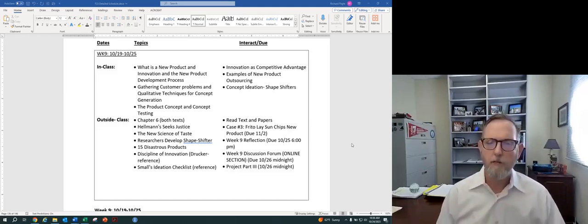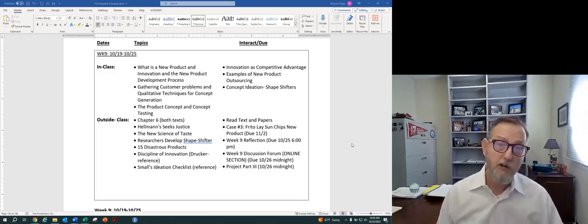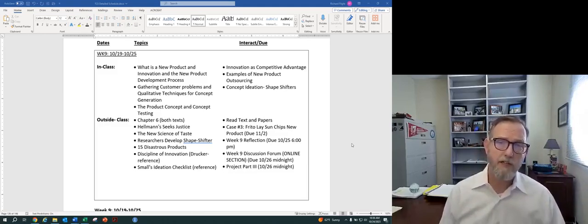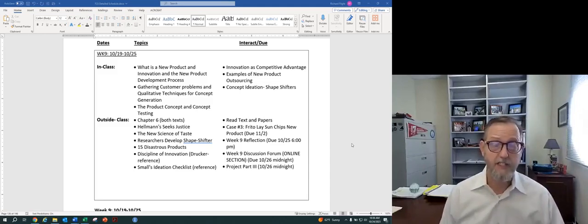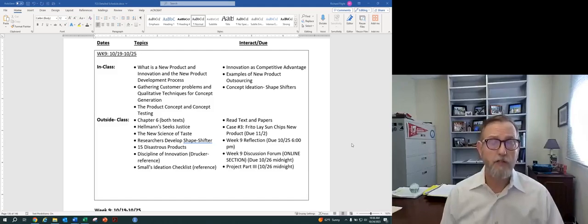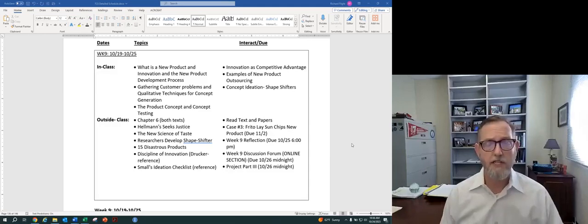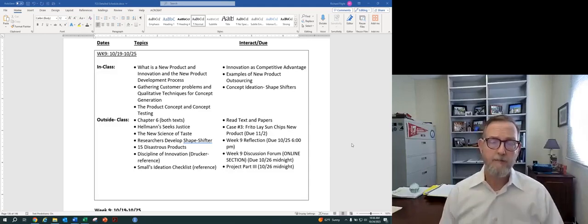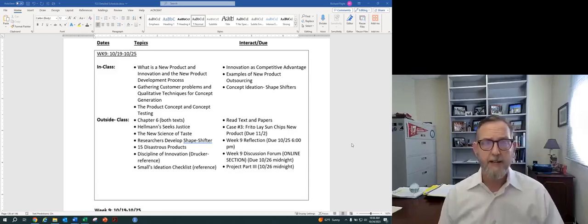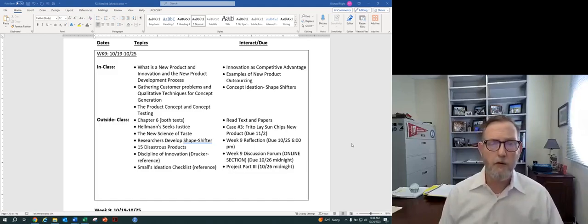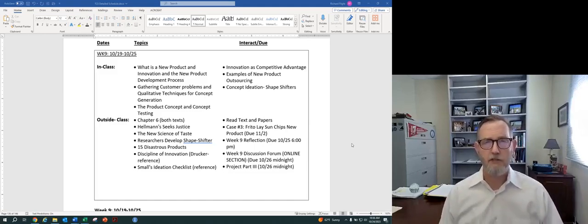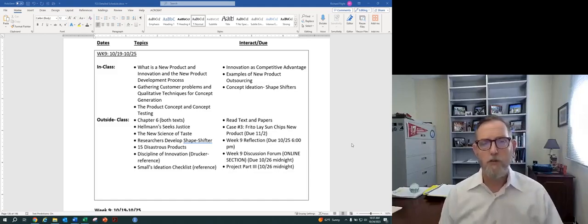So as you look to do this week's work, remember we have the project part three coming up here this week, and that's a market analysis. So look at the consumers who are going to buy the product. So consumer market, we'll look at consumer profiles and the consumer market that's associated with that. So consider that as we wrap that portion of the project up part three for your groups.